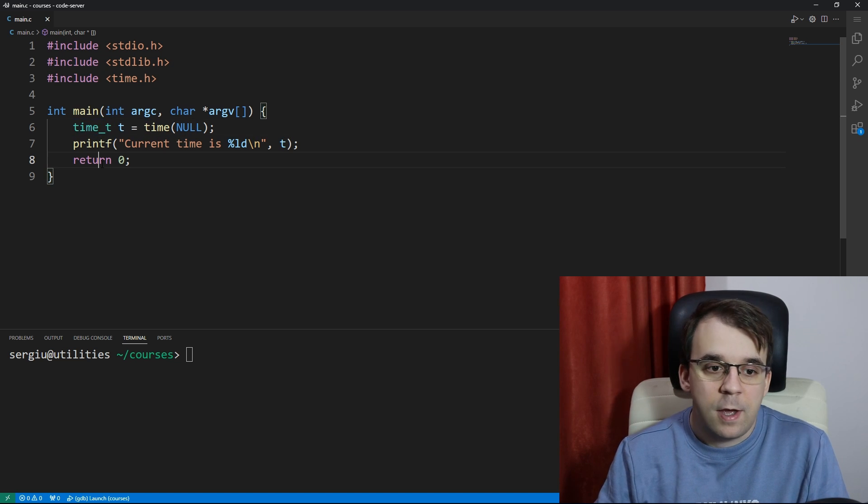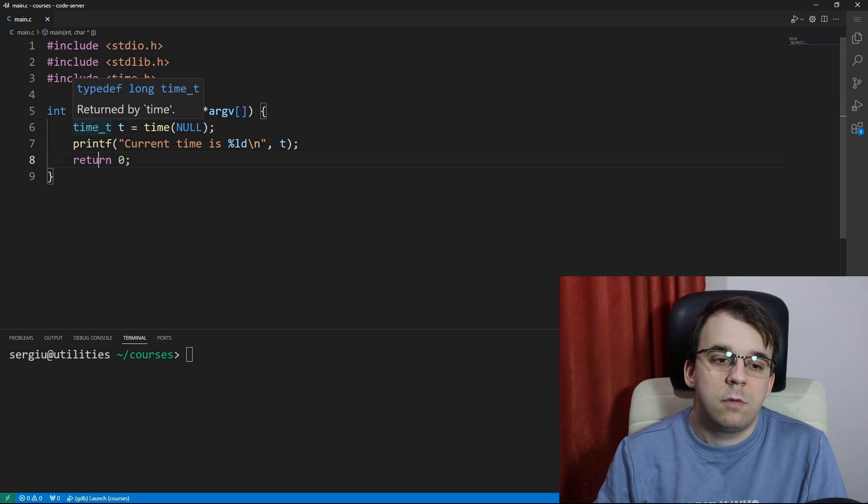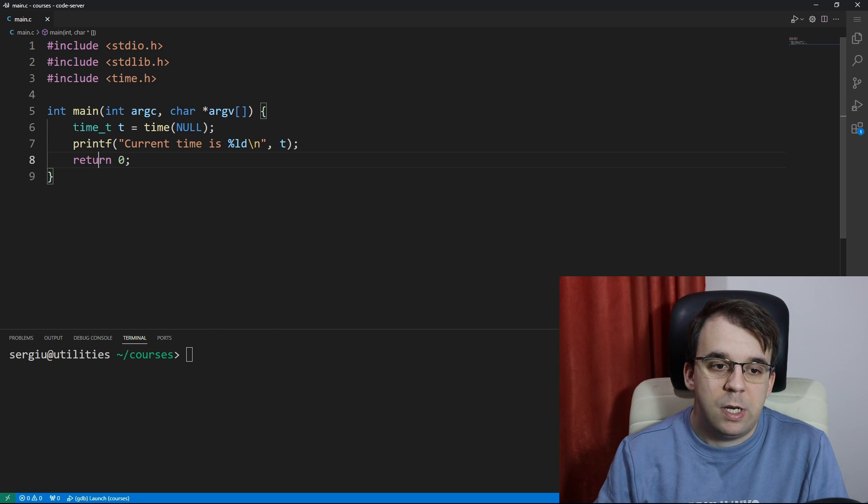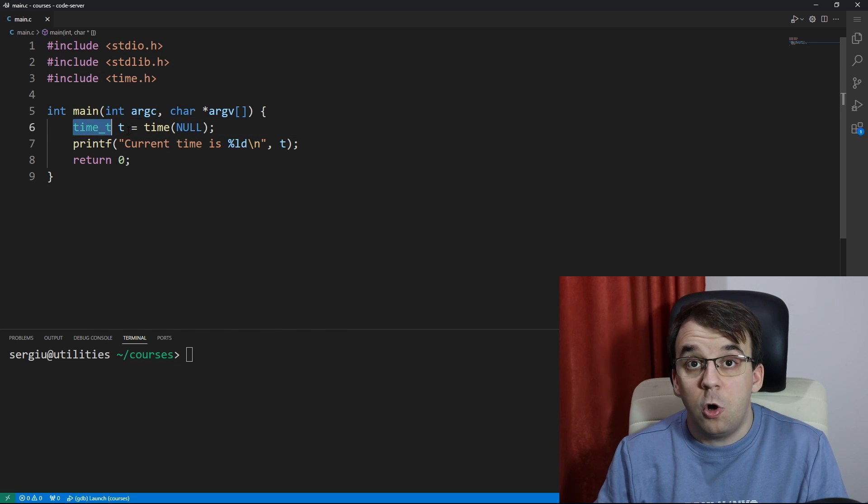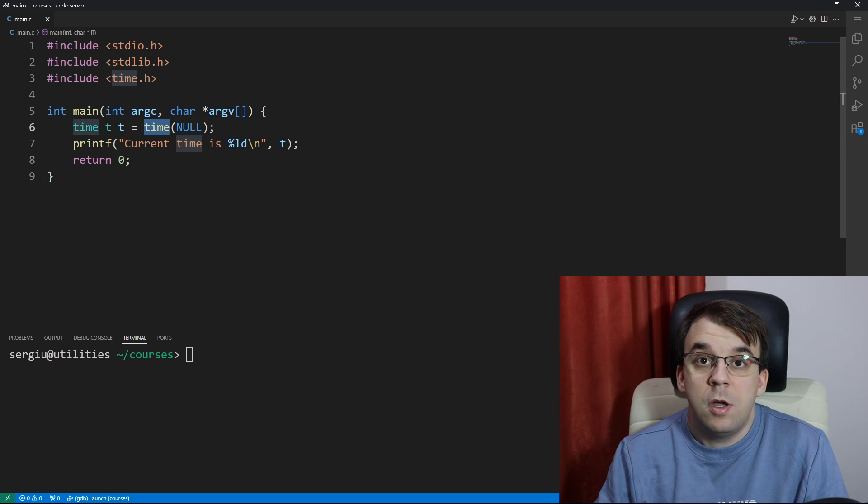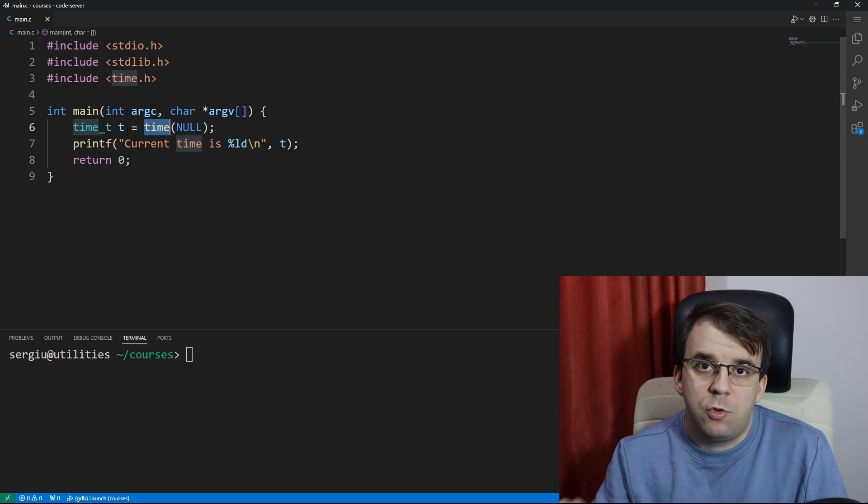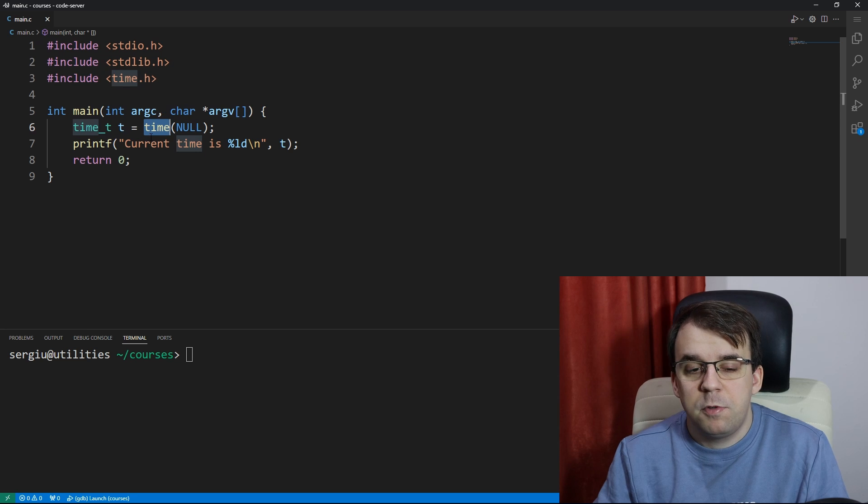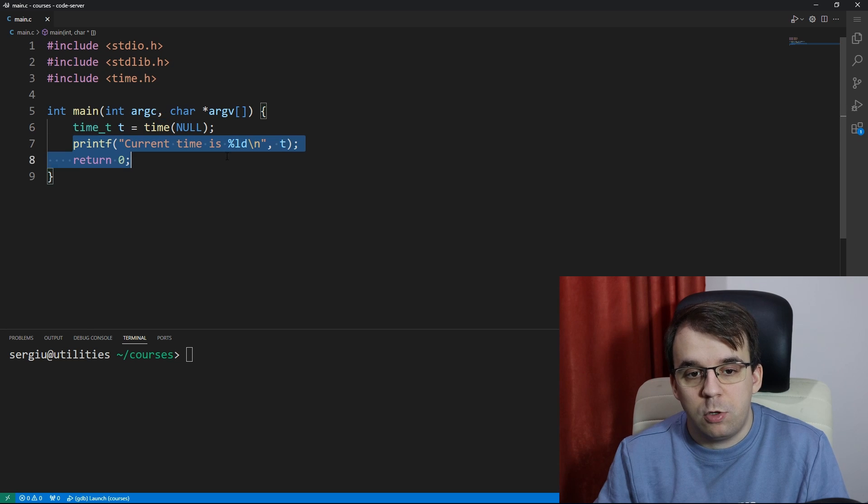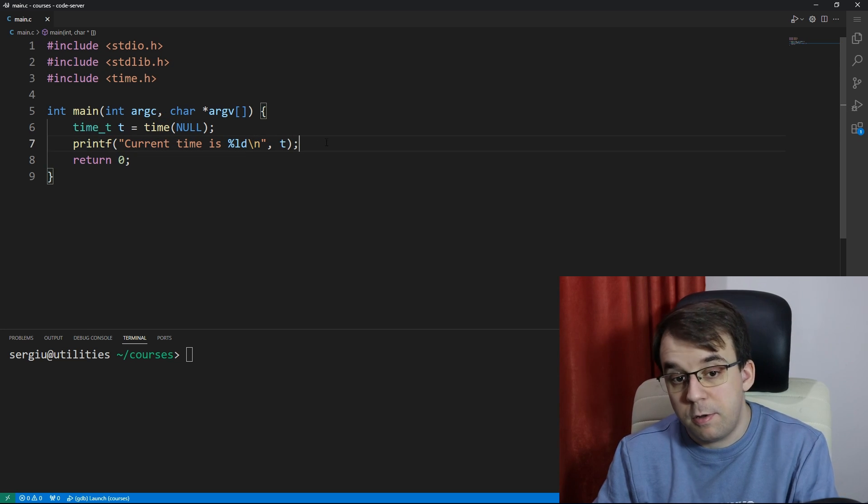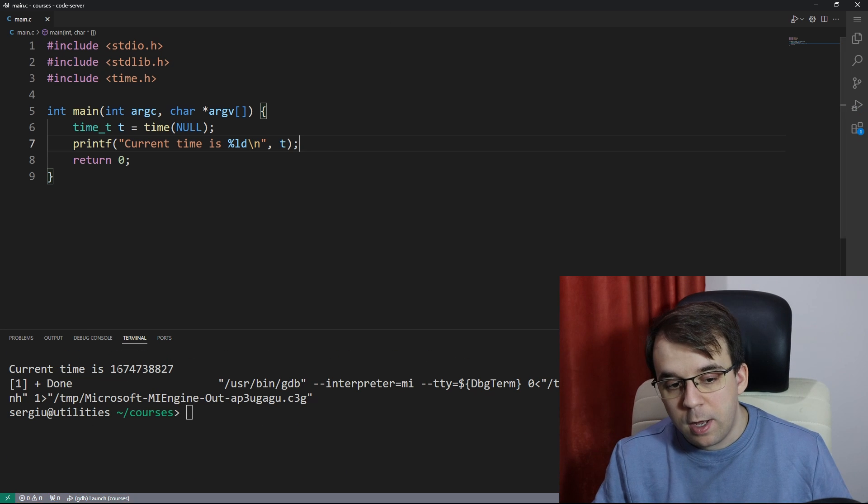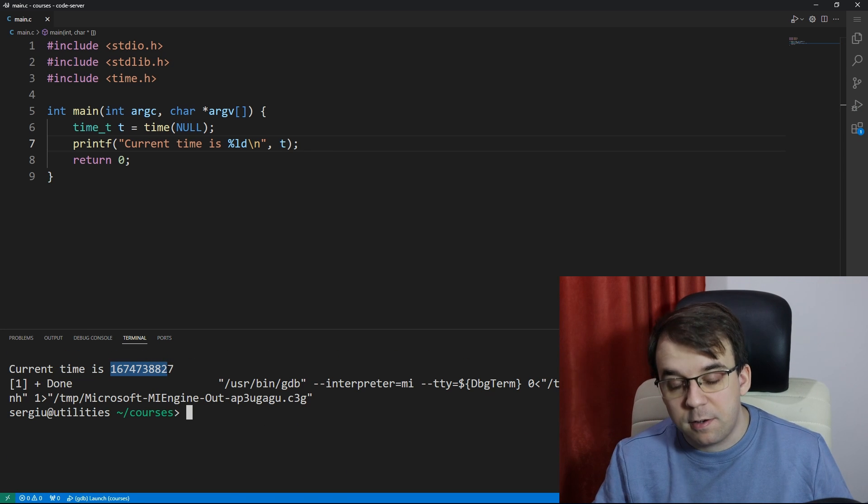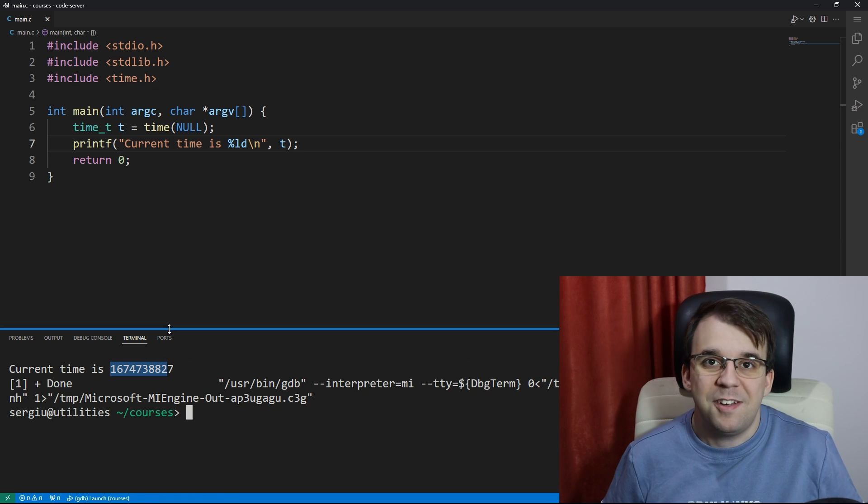We can simply consider it as a long integer. This is what time usually returns in most platforms, so we're going to use percent ld here, and then if we launch this of course we're going to get the number of seconds since 1970.